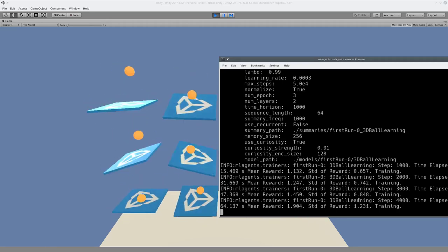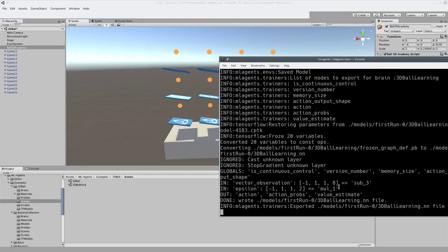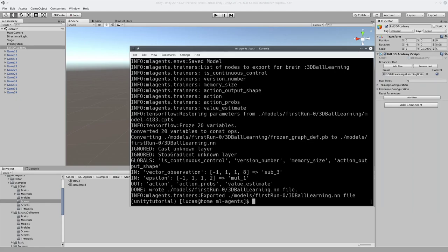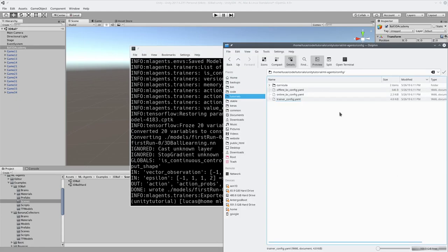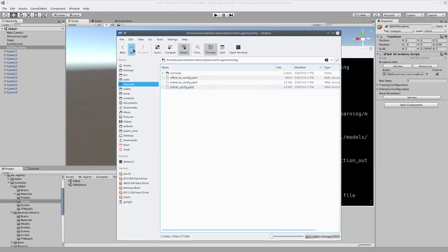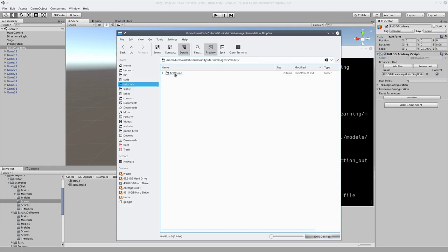So we're going to cancel it. So once you've canceled it, it will make a file in the models folder, which we will now open up. So in the root folder of ML agents, there will now be a folder called models, and inside models is first run. Remember we called it first run? That's what it is. So this right here, 3dballlearning.nn, is the TF model that we're now going to load into the environment.